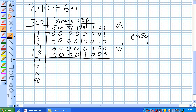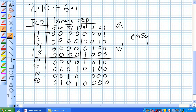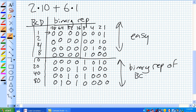Now we get into the second BCD digit column, where the weights are 10, 20, 40, and 80. What is the binary representation of 10? It's 1010 with leading zeros. Binary of 20? That's 16 and 4. Binary of 40? That's 32 and 8. Binary of 80? That's 64 and 16. So we've come up with the binary representation of all the BCD weights.